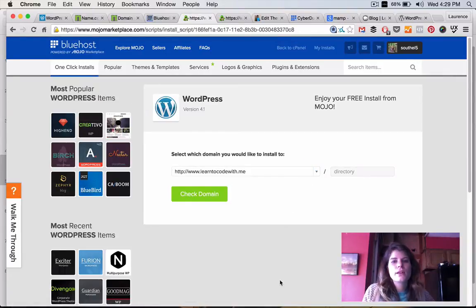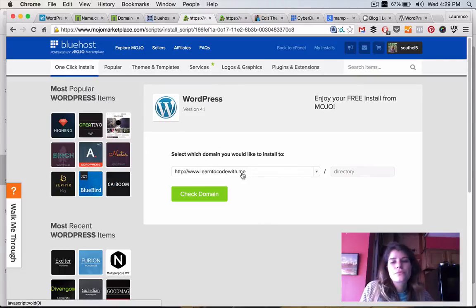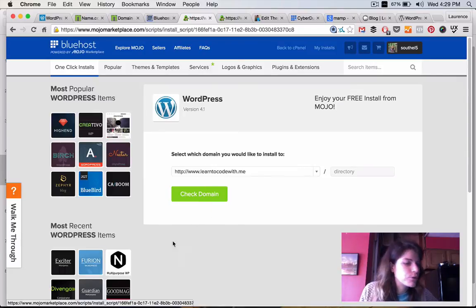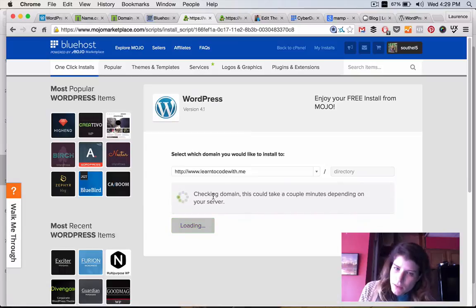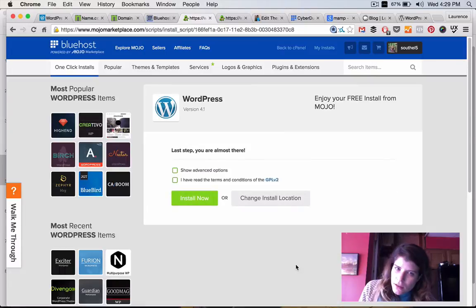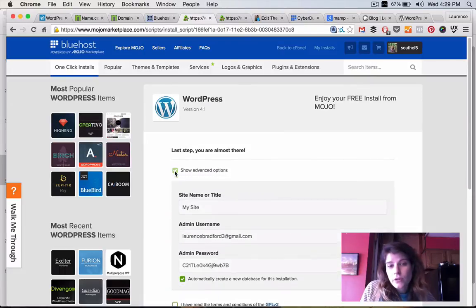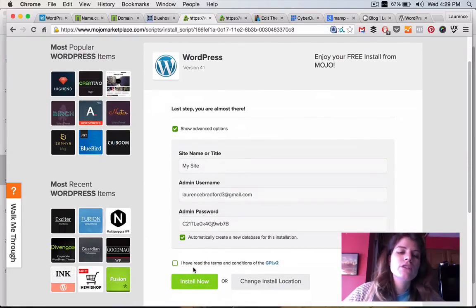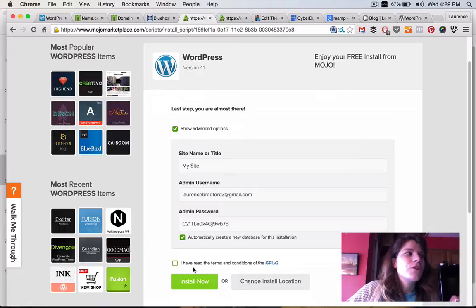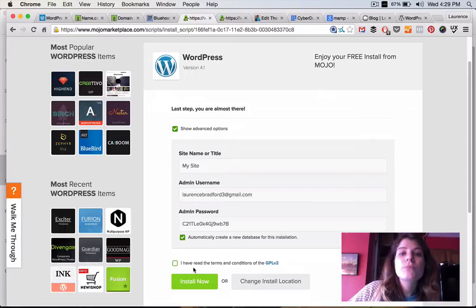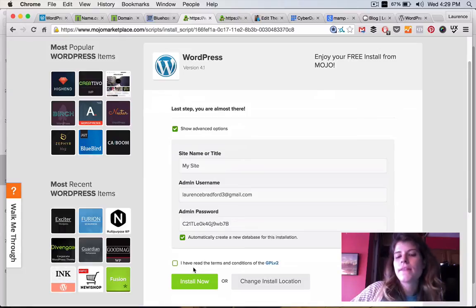And then you would choose a domain name you want to install it on, right? I already have something on my Learn2ClothMe domain name. So, I'm not going to actually go through the process completely. But you'd press check domain name. And then I would, I usually press show advanced options. Then you can assign your admin username and your admin panel or admin password. So, when this would be what you would use then to log on to your WordPress site when the install was complete. You would press, I agree to the conditions. And then you'd press install now.